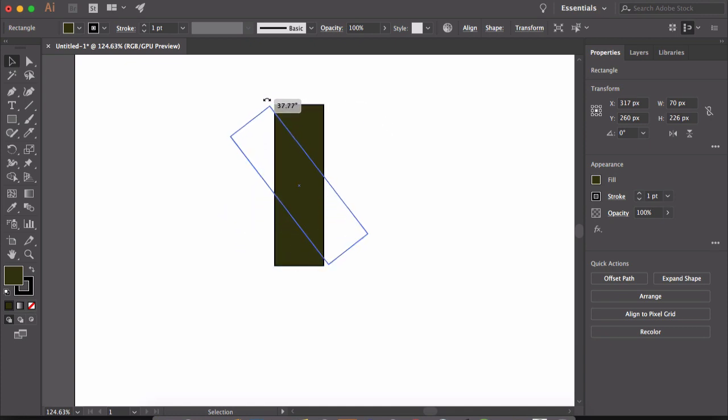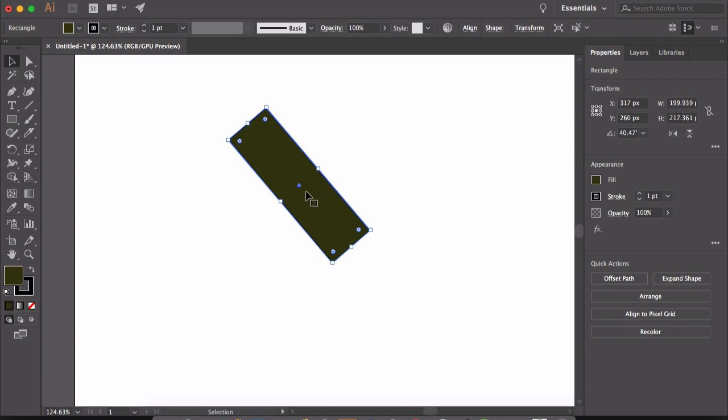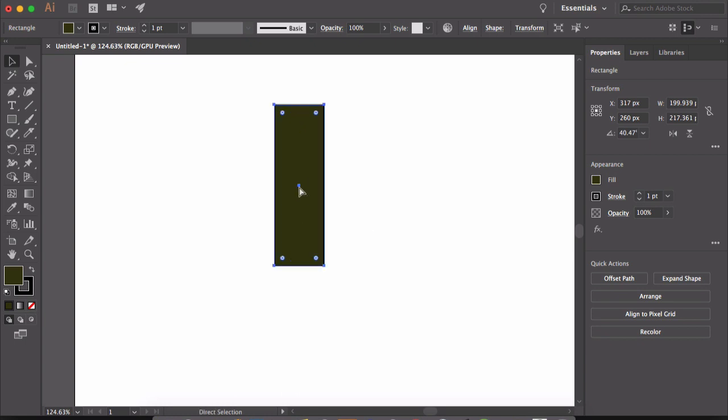Here at the center of any shape, there is a point which is called the origin point. Any modification that you do to your shape is based on this origin point. Meaning, if you rotate or scale this object, the object rotate or scale from this origin point.